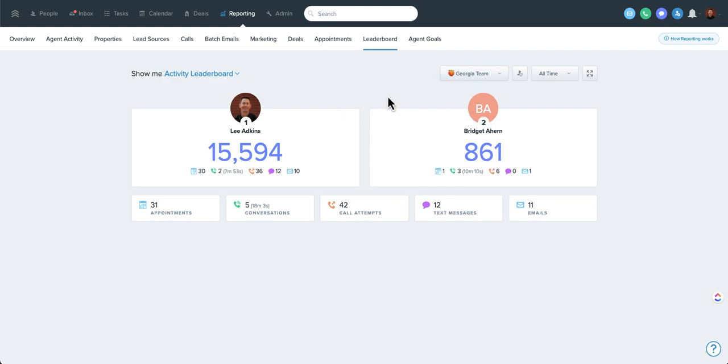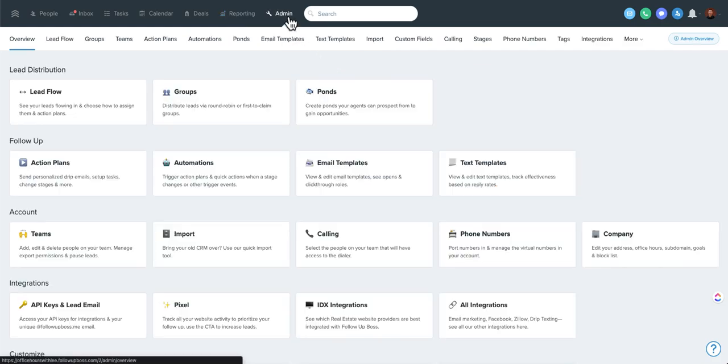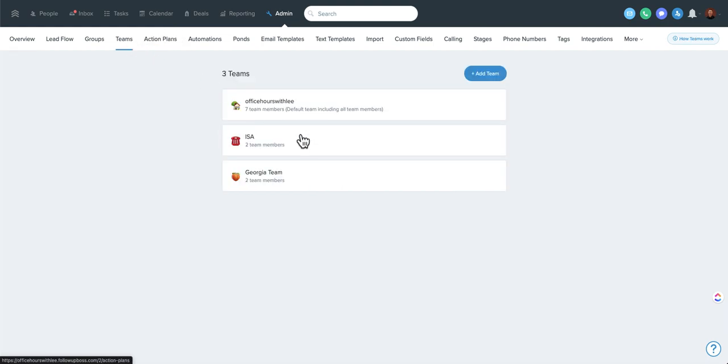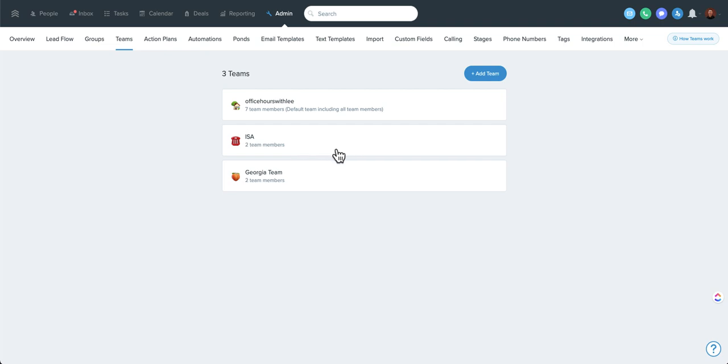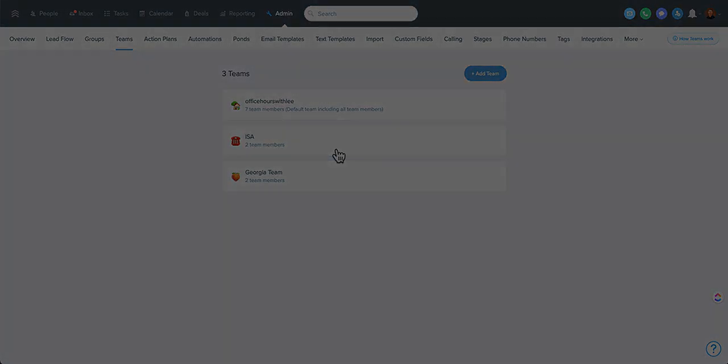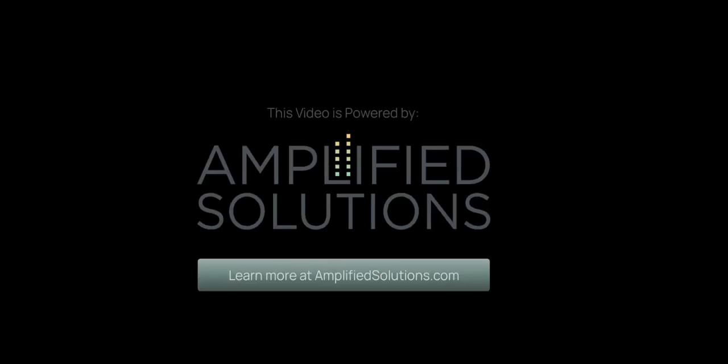Nothing super fancy or crazy, but a great feature that I think a lot of people are not taking full advantage of. If you delete a team, it doesn't delete the users. But definitely a cool thing to play around with to be able to consolidate or organize people in your account, what they potentially have access to, as well as quick ways to view reporting and other features by team.